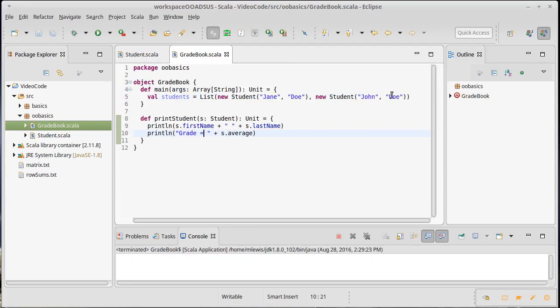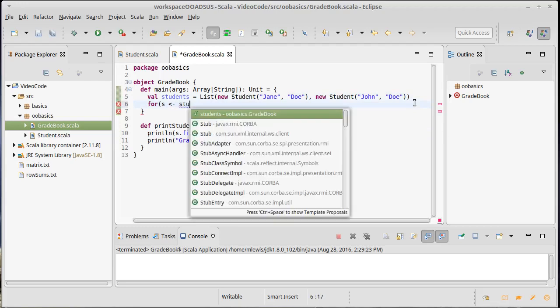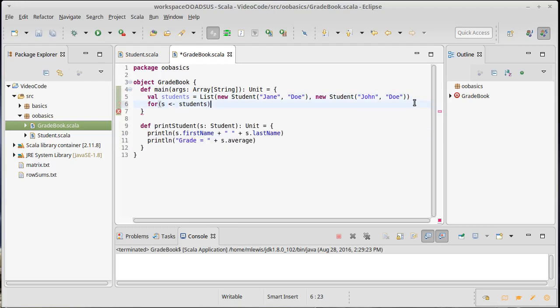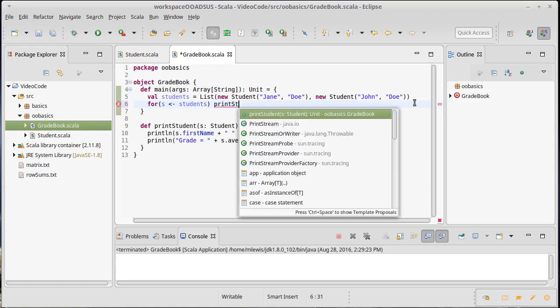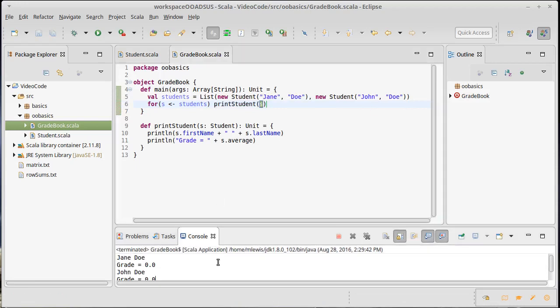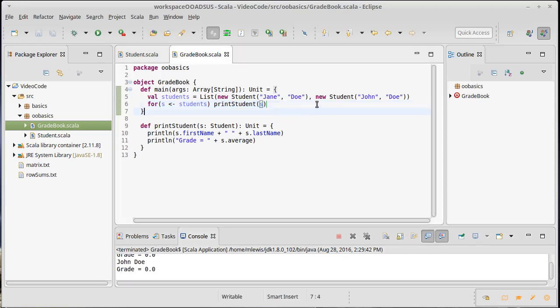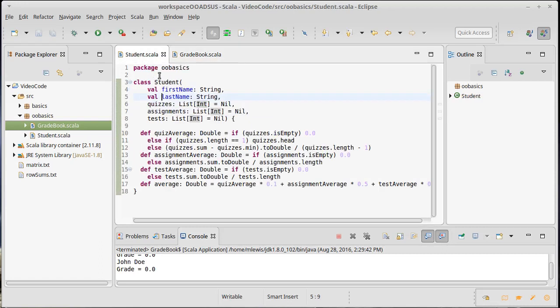And I was able to run it. It didn't do anything, but it would do something if I write a for loop that goes through the students and calls printStudent. Now we run it. And there we go. So Jane Doe has a grade of zero and John Doe has a grade of zero because neither of them have any grades at this point. So this is functioning code.